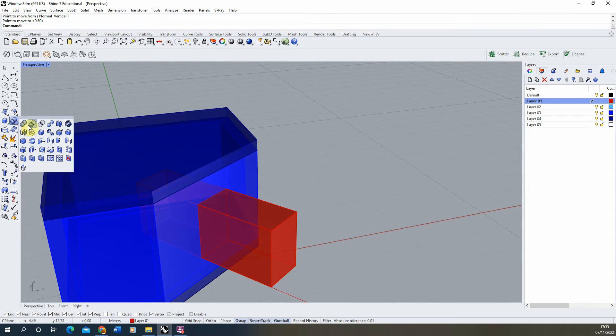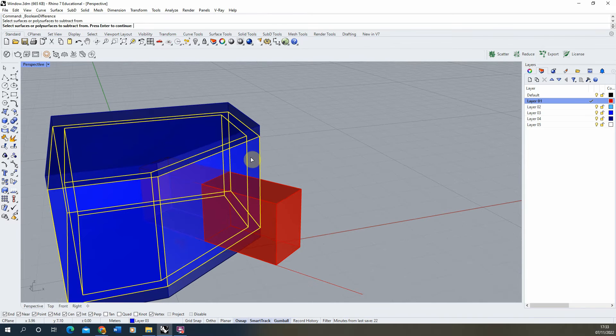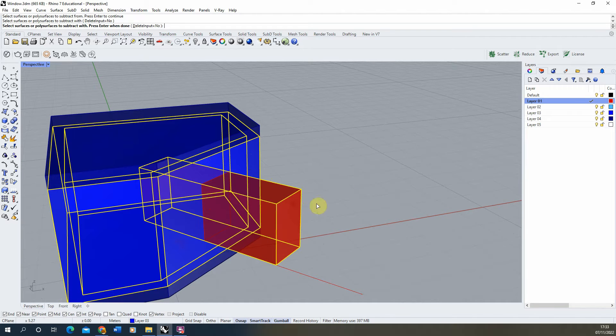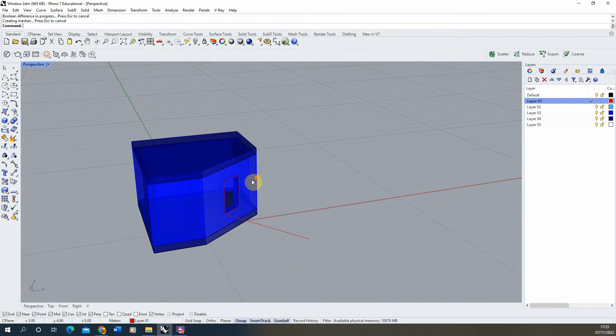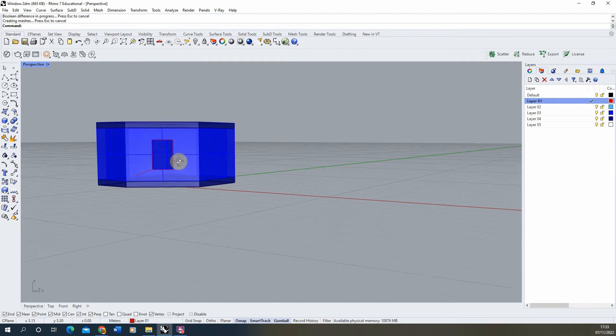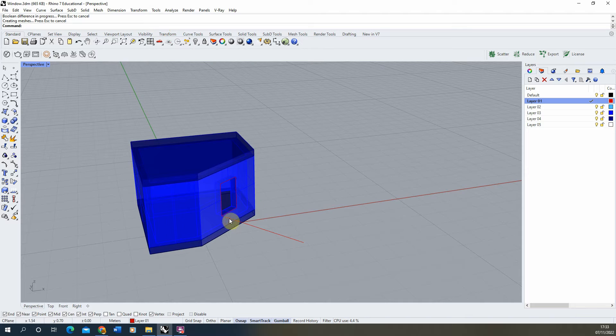And then we're going to use the boolean difference command, select the wall we want to keep, hit enter, select the wall we want to remove. Make sure it's deleting the input and then click enter again to delete the wall.